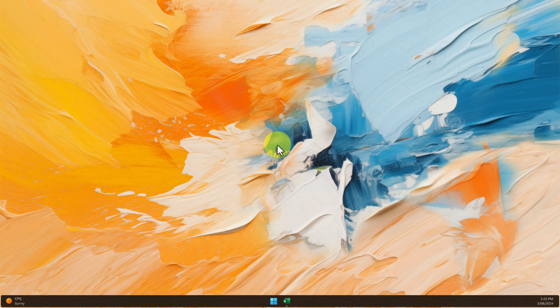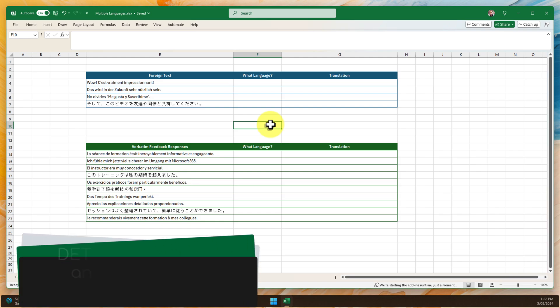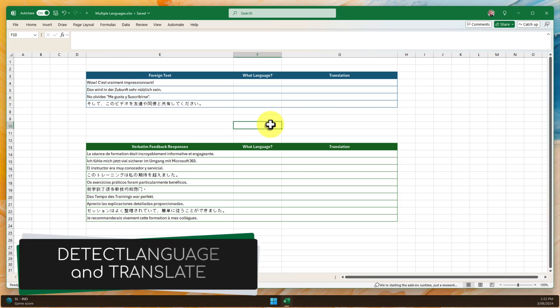But what if I told you that you could become an Excel multilingual expert in just a few minutes? In this tutorial, we're diving deep into Excel's powerful language tools: detect language and translate.